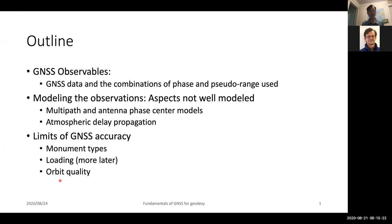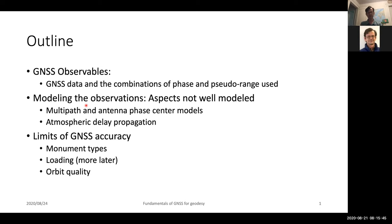We start with a brief discussion of GNSS data and the types of combinations of range and phase that we use, and some of the important aspects of the ratios of those frequencies. We will then look briefly at modeling of observations, and in particular we will concentrate on those things which are not well modeled — specifically multipath, antenna phase center variations, and atmospheric delay propagation. Both of these tend to be the types of errors that will affect your positioning when doing high-precision GNSS work.